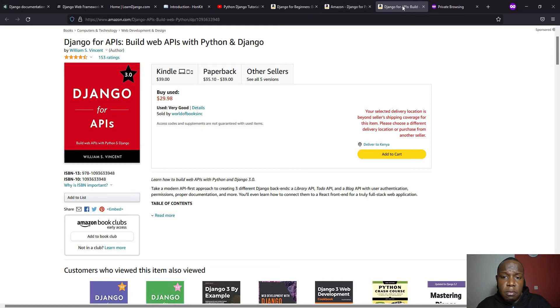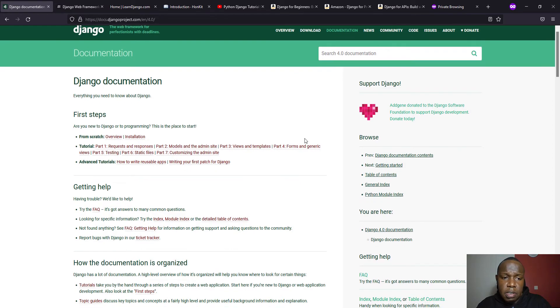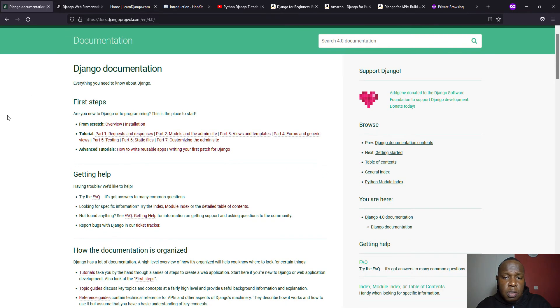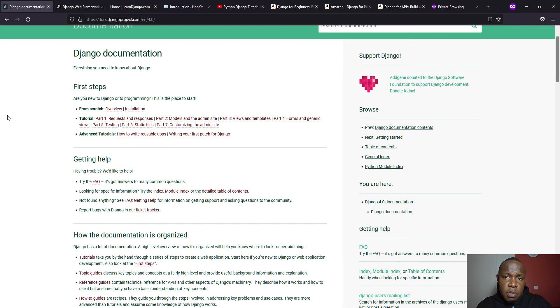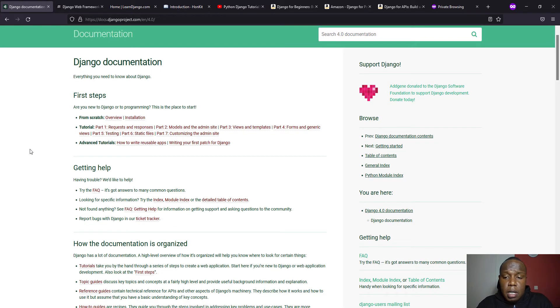So these are some of the references that I could gather that can help you start learning Django. So in our next tutorial, we are going to get started and see how we are going to look at Django. And probably we'll also develop something, hands-on enough with the theory part.